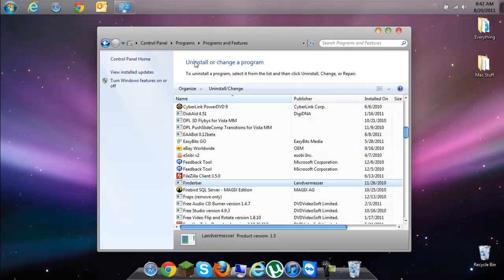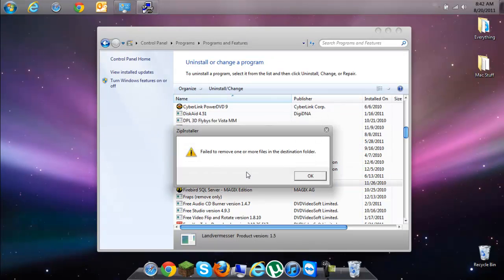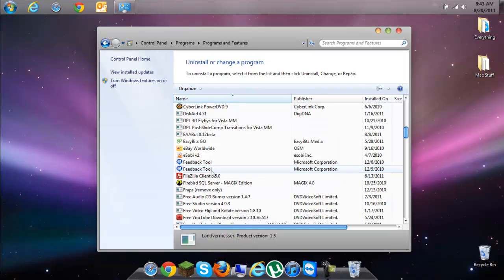So you're going to click Uninstall and click Yes. It says 'failed to remove one or more files in the destination folder' — that's okay.